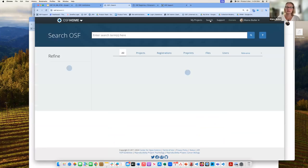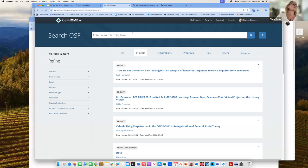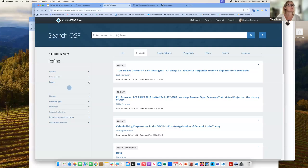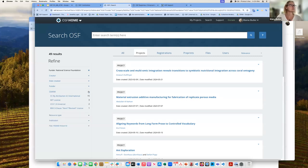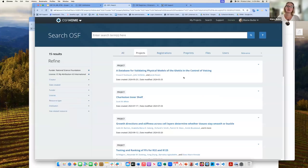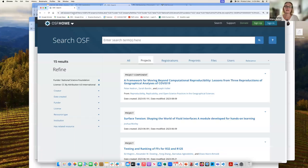Let's go to search and see what we can find. We updated our search functionality just last year, so there's a really nice function here. If I want to look at projects funded by the NSF, I can just filter for that. I can also filter for licensing — for example, anything that would be CC BY International.